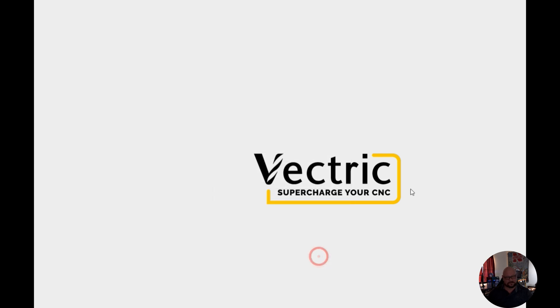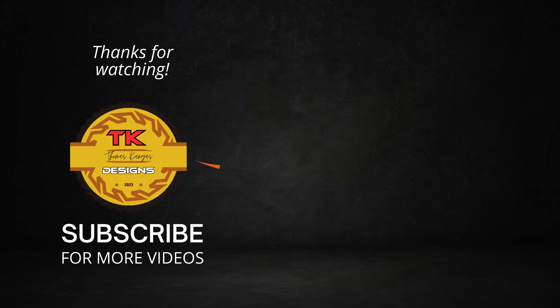So for our next lesson I'll show you how you can import tool databases on a per machine basis. See you next time and here's some other videos that I hope you'll like.